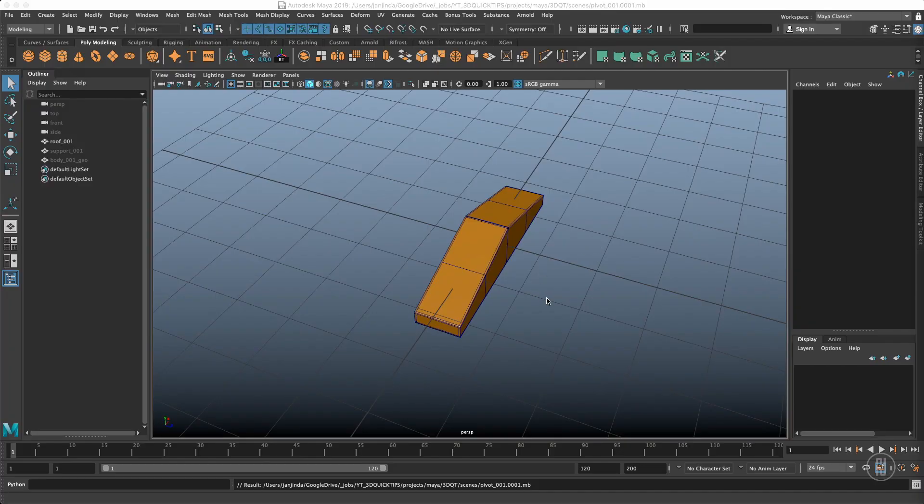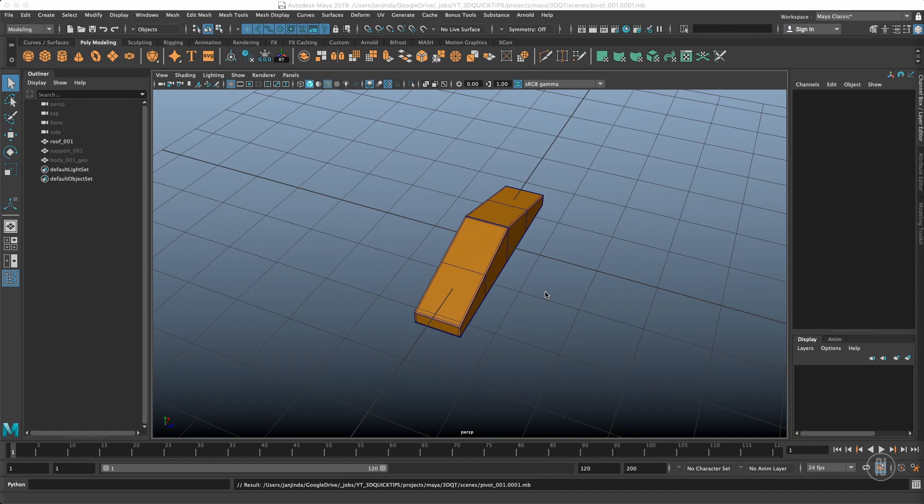Hi guys, this is Jan with a new 3D Quick Tip video. Today we will learn how to permanently reorient your pivot point if you lost its orientation during your modeling, import, export or any other operations.